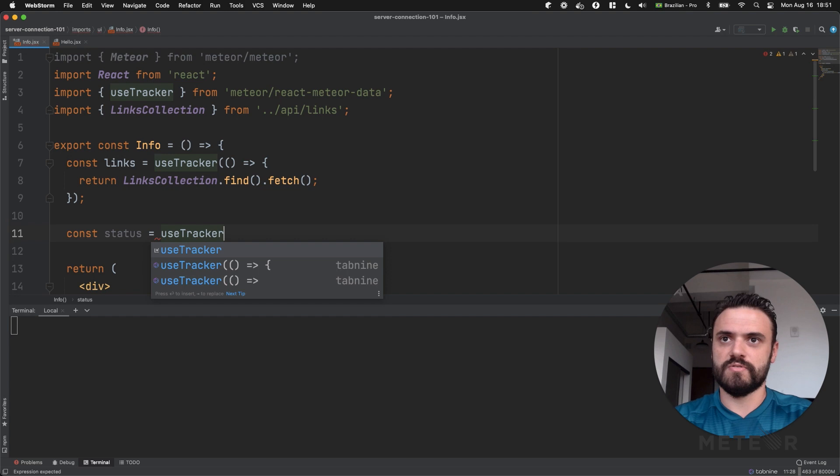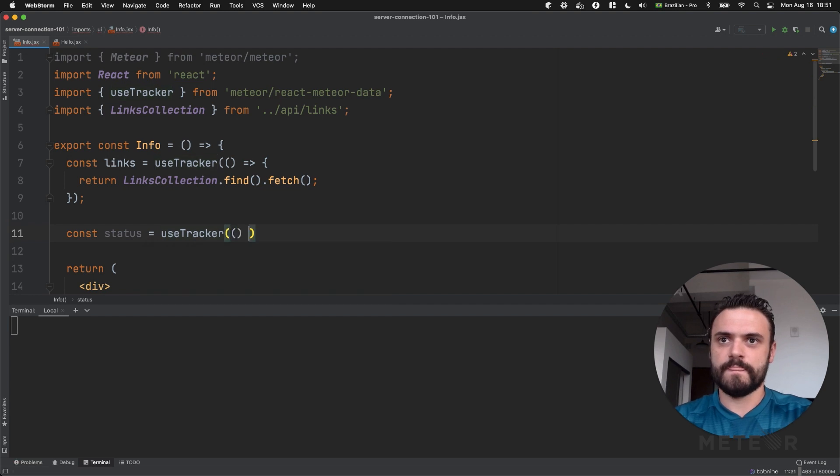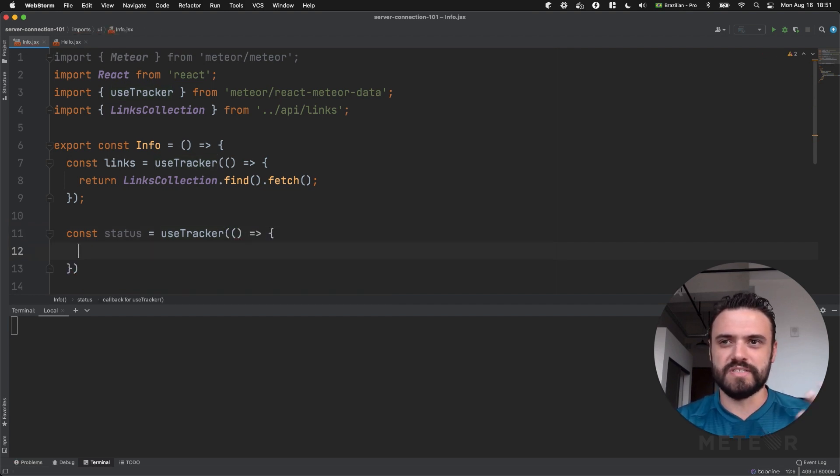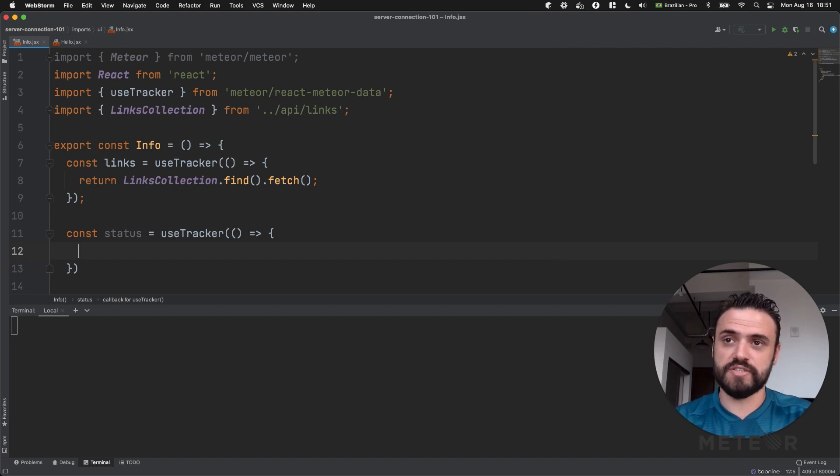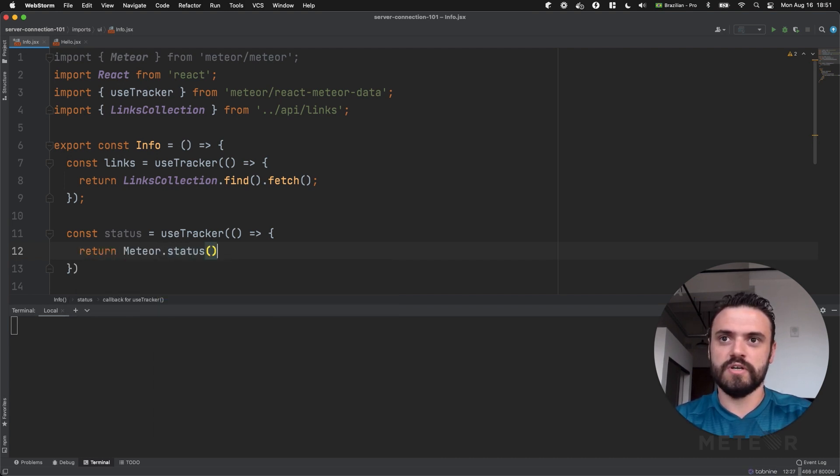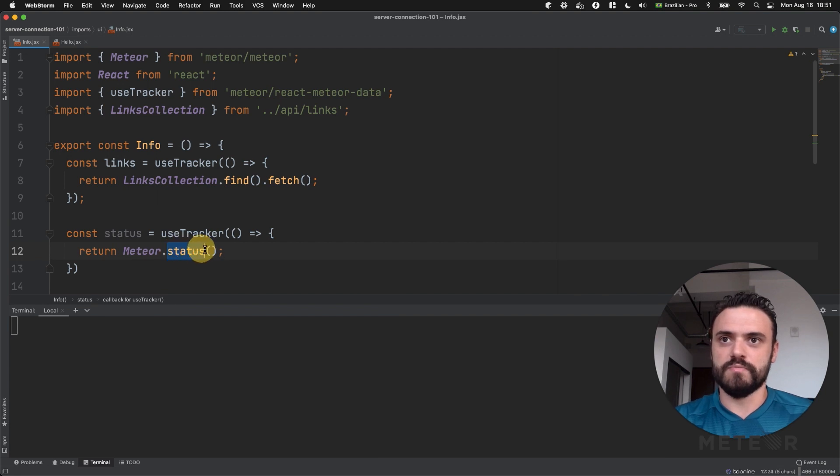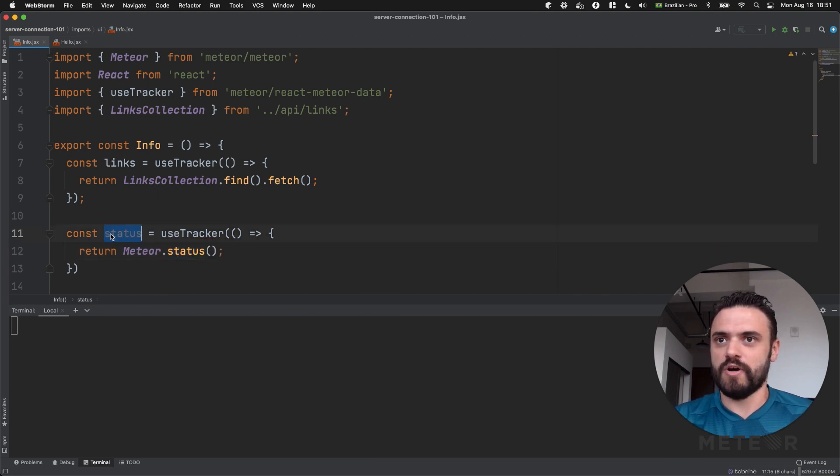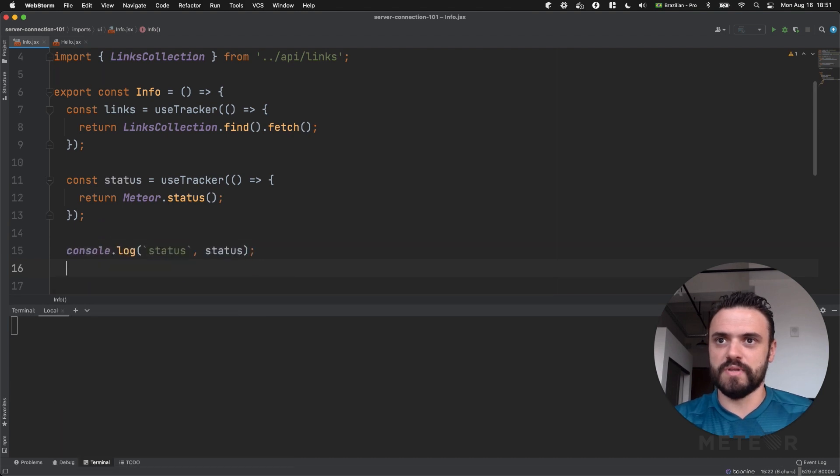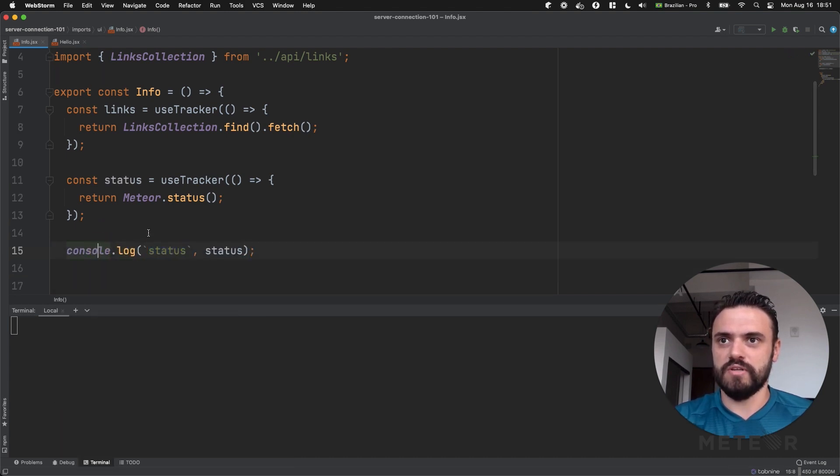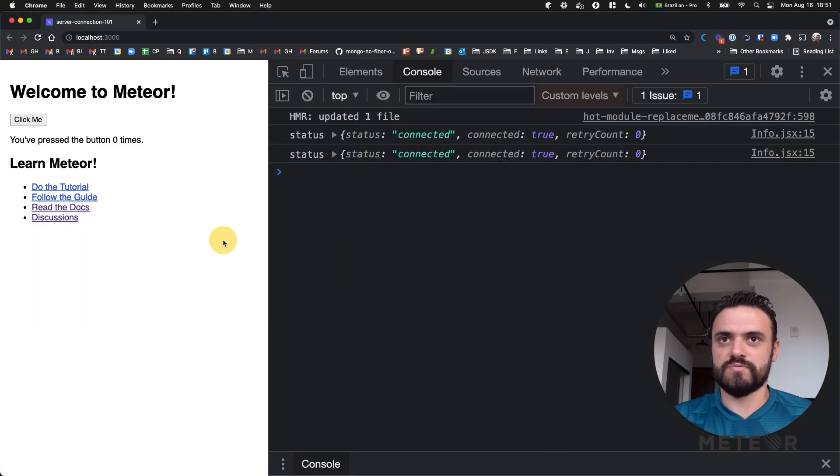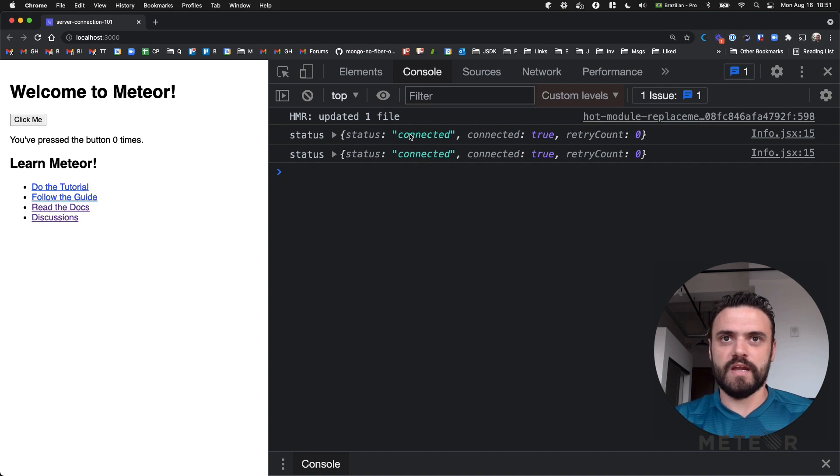So use tracker and maybe you're wondering like how can I do that? Do I need to understand how WebSocket works? Actually not. Like Meteor returns an object for you when you call this function Meteor.status. But before we show something in the page let's just display in the log so you can see what's going on in the console. So I'm saving this file here so let's refresh here and you can see that I am connected.